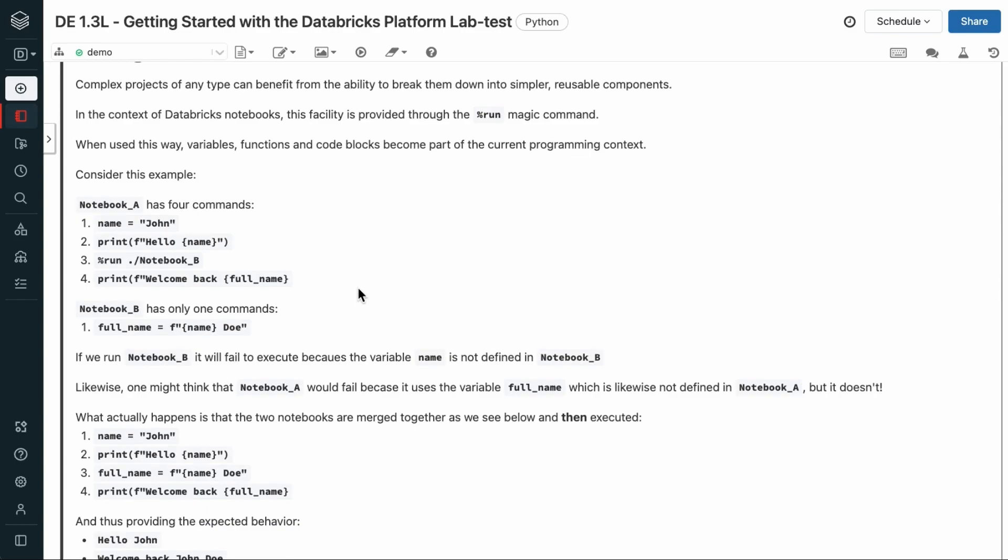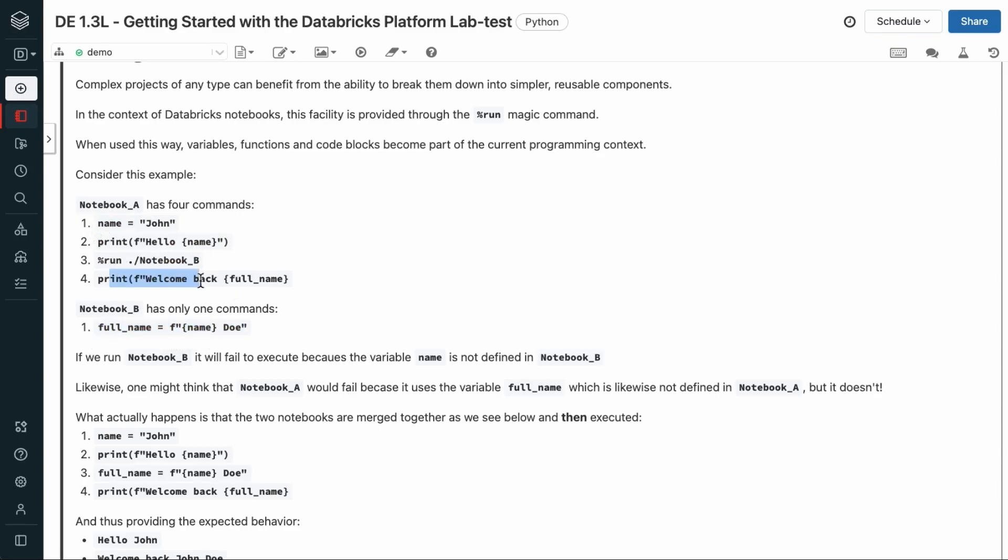Say notebook A has these four commands. It defines a variable called John, and then it calls another notebook B. This notebook defines a new variable called full name based on that name variable that we declared right here. After calling this notebook, we print out the full name.